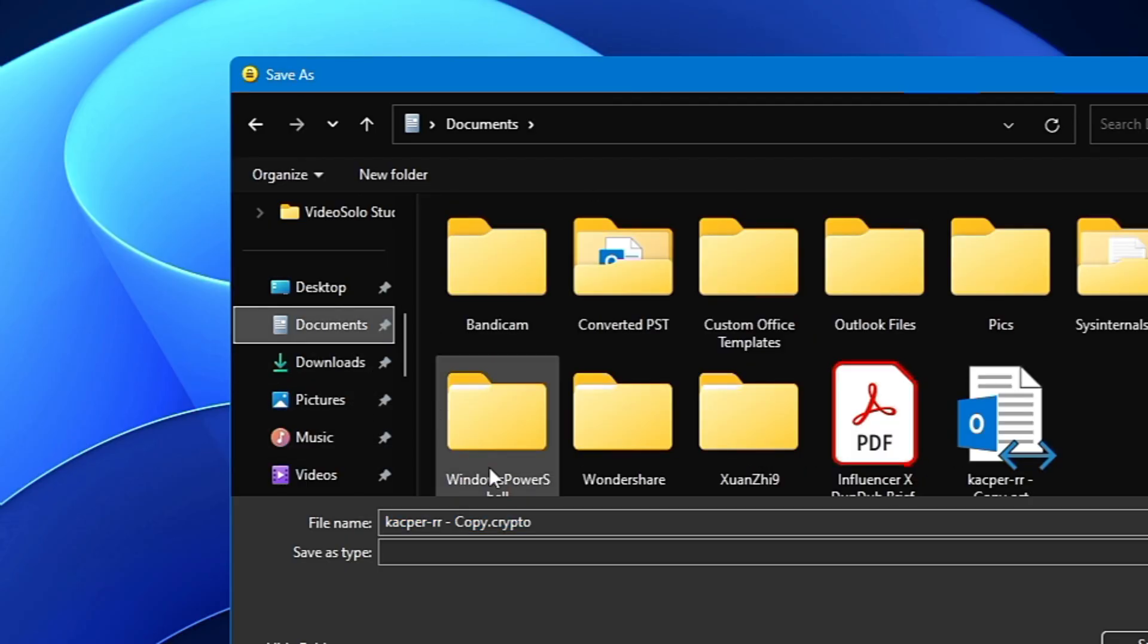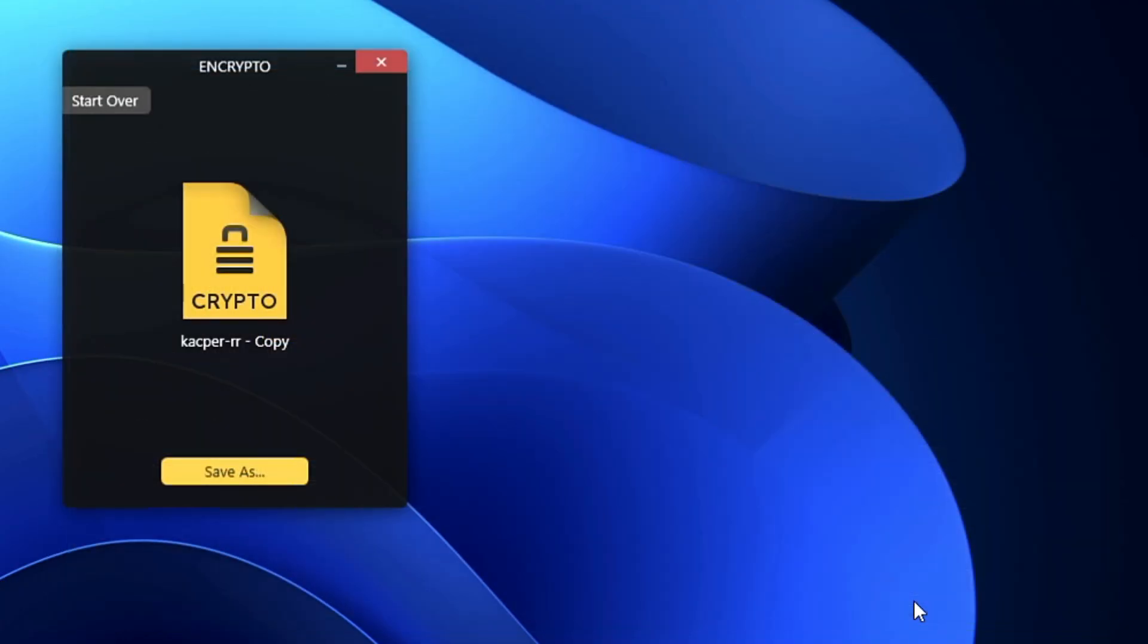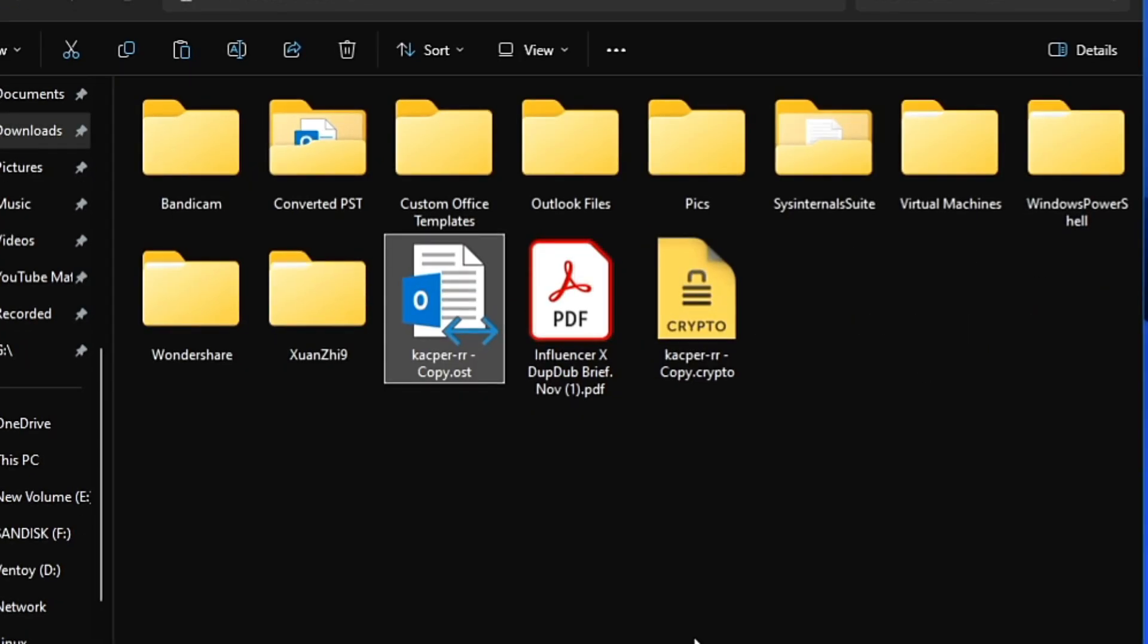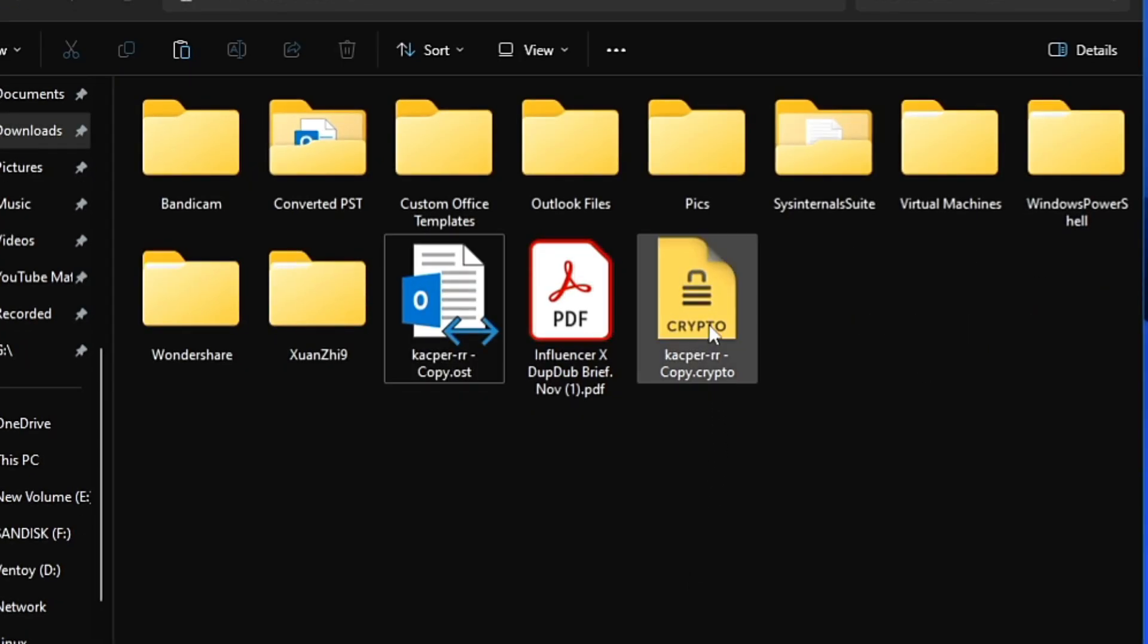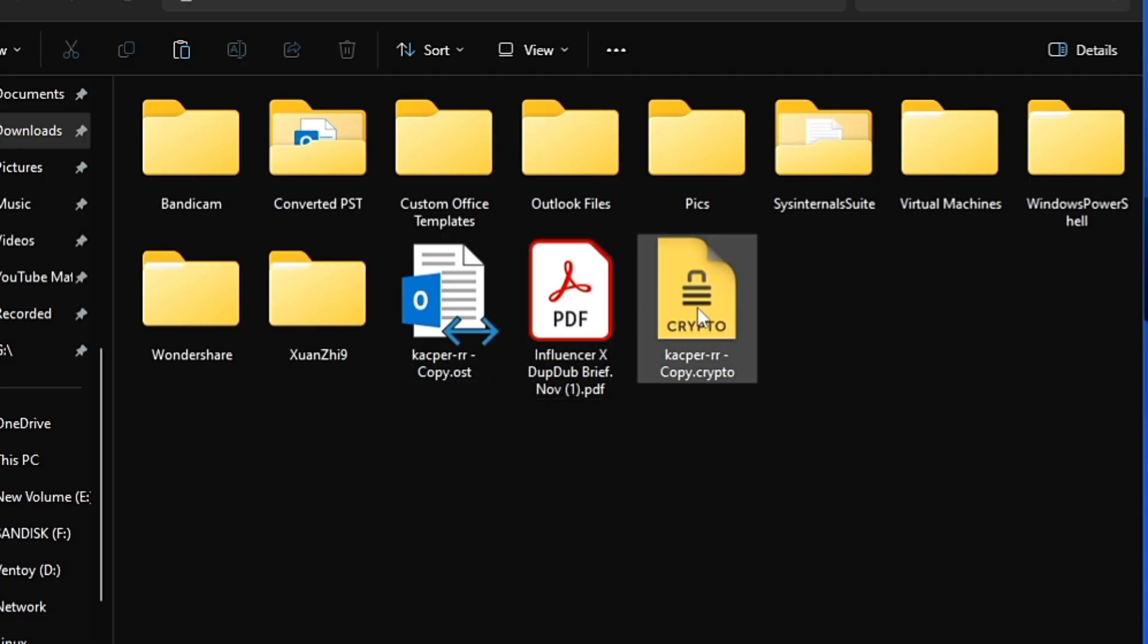Documents folder so I can easily show you. Click Save. If I bring up File Explorer, you'll find that my file has been encrypted and it says .crypto. If I double-click on it,